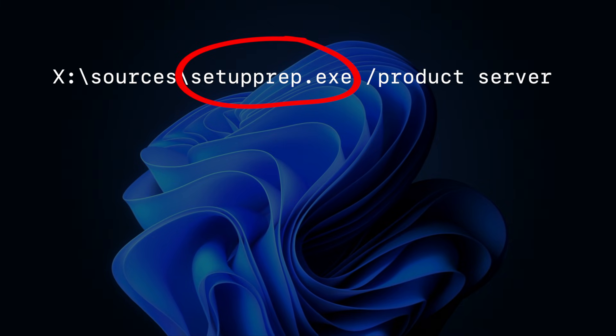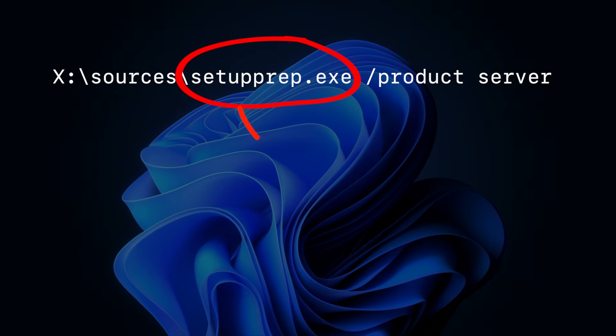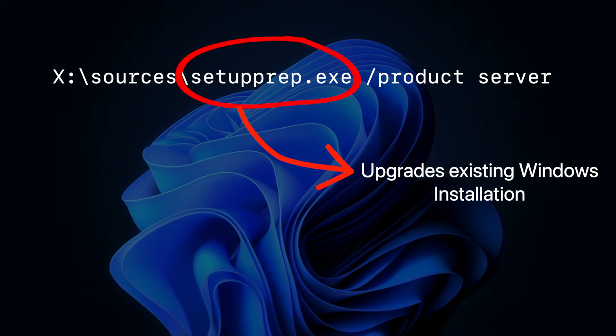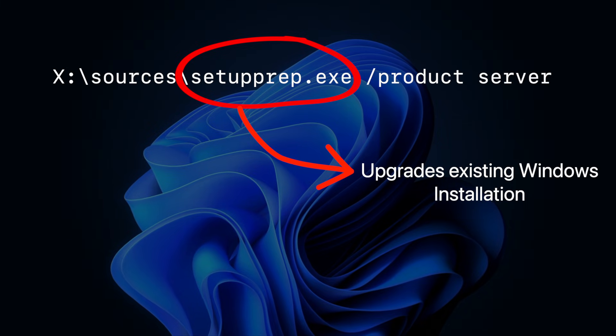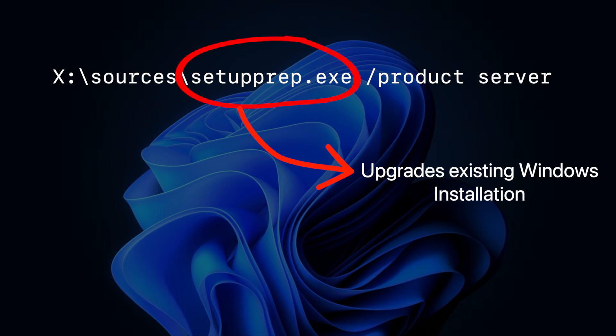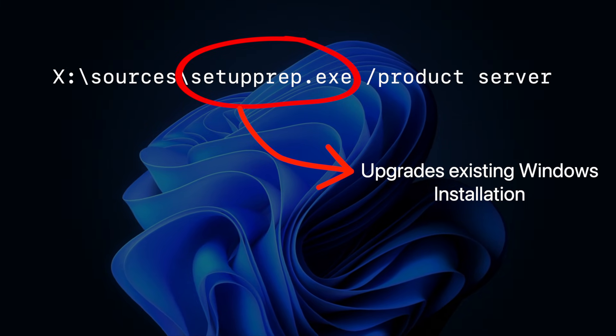setupprep.exe is a Windows setup helper. It's used to start an in-place upgrade from within an existing Windows session. In simpler terms, it's used to upgrade previous versions of Windows.